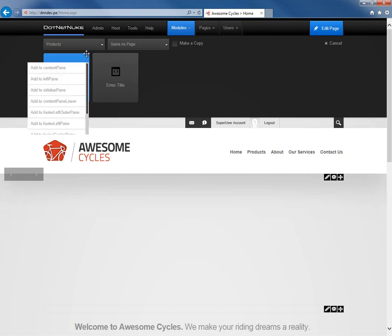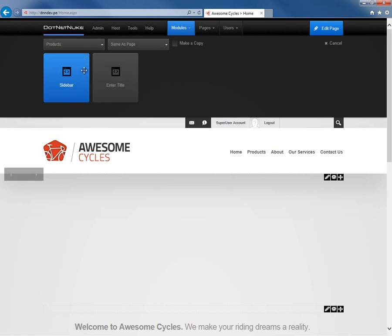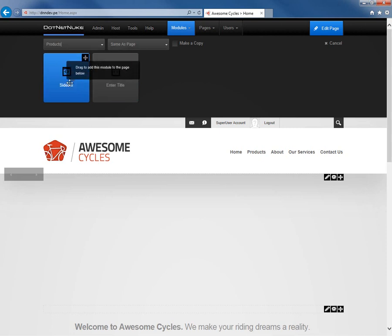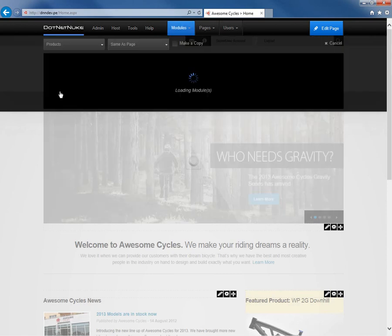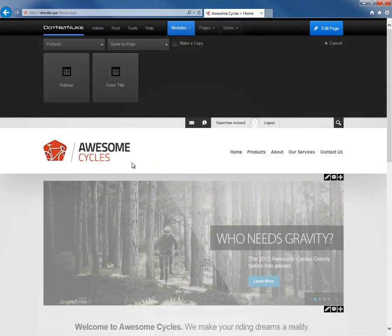We want to obtain a copy of the Sidebar module and put that back into the home page to correct for the display issues. The way we can do that is simply mouse over the Sidebar module, and if we choose the arrows in the upper right hand corner of that module, we can choose to add the module back into the Sidebar pane, which is where it was originally on the home page.